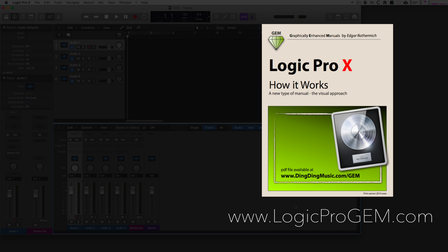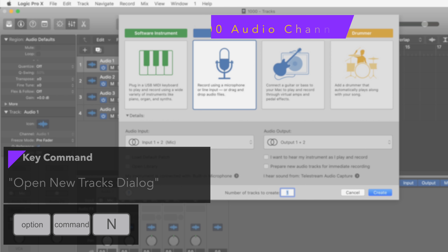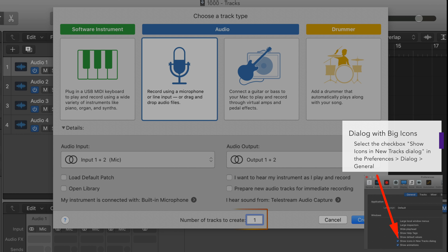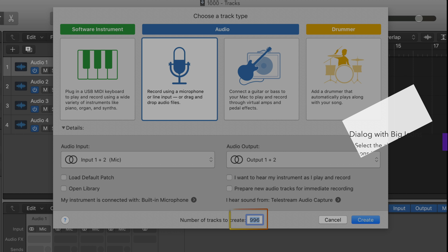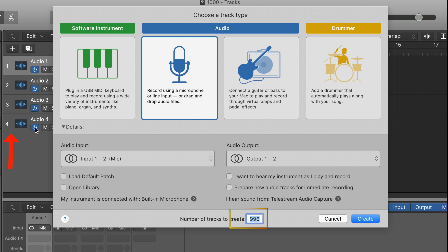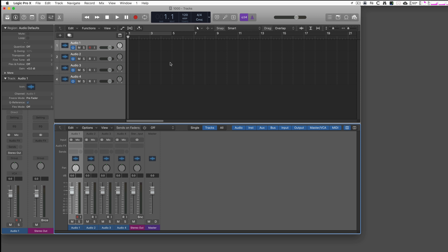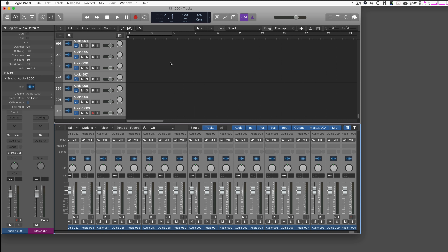The one thousand audio tracks — how do you create that? Very simple: Option-Command-N to open the new tracks dialog, and we enter the number one thousand. It doesn't let us do that because it shows 996 — it knows I already have four audio tracks, so I only have an allowance of another 996. I create those and it will take a couple of seconds, because it adds 996 additionally, and here they are.